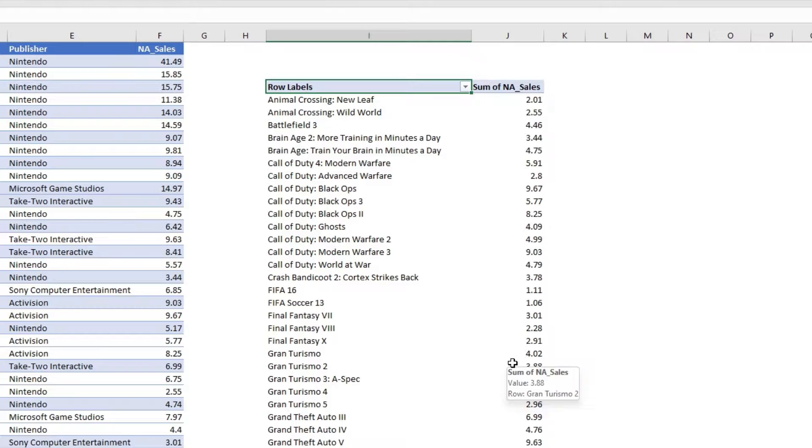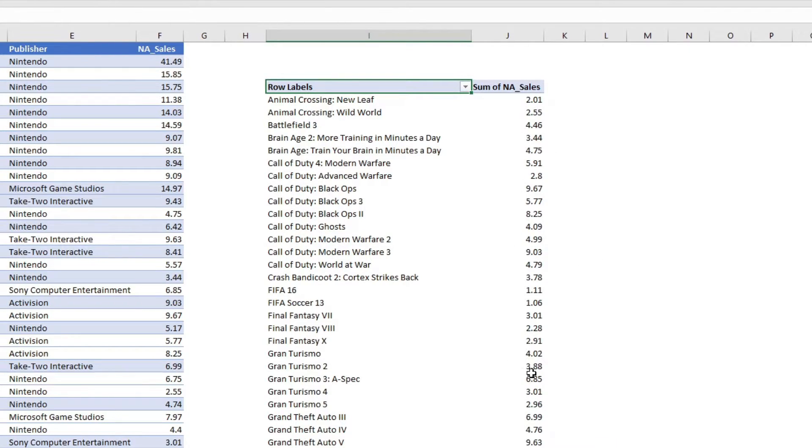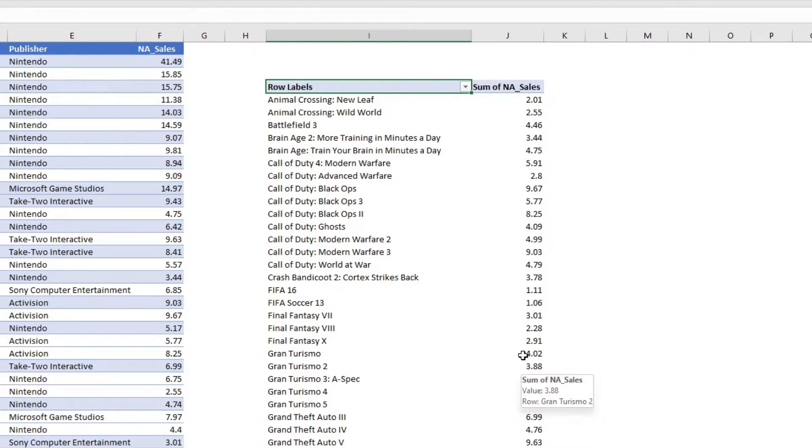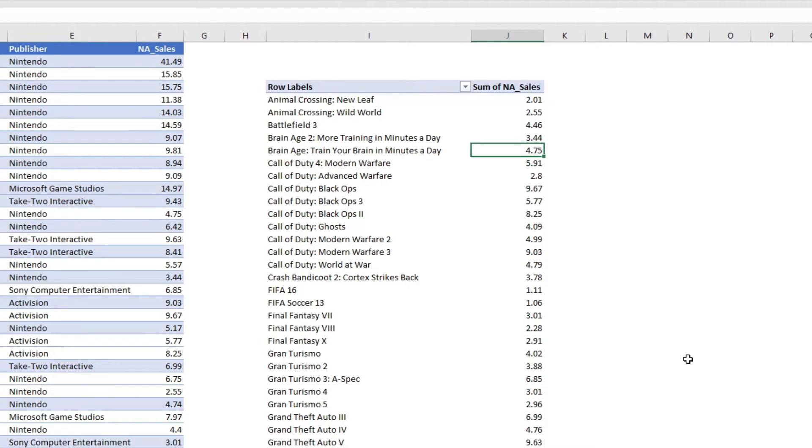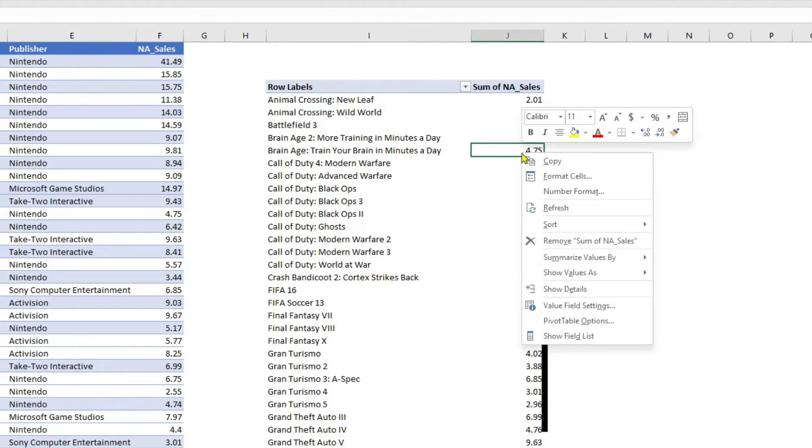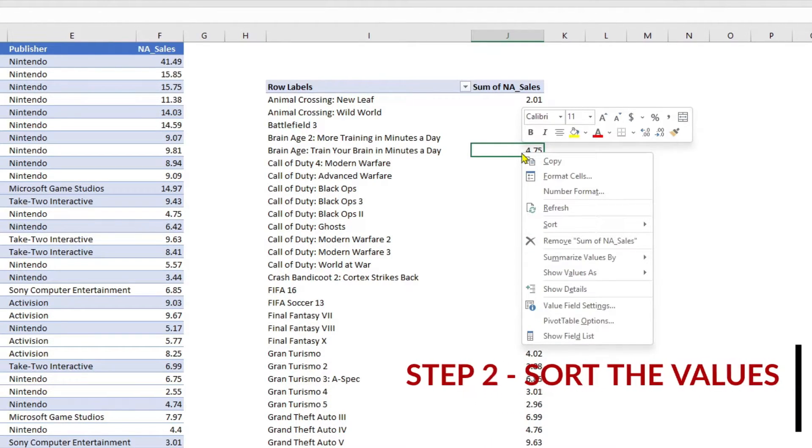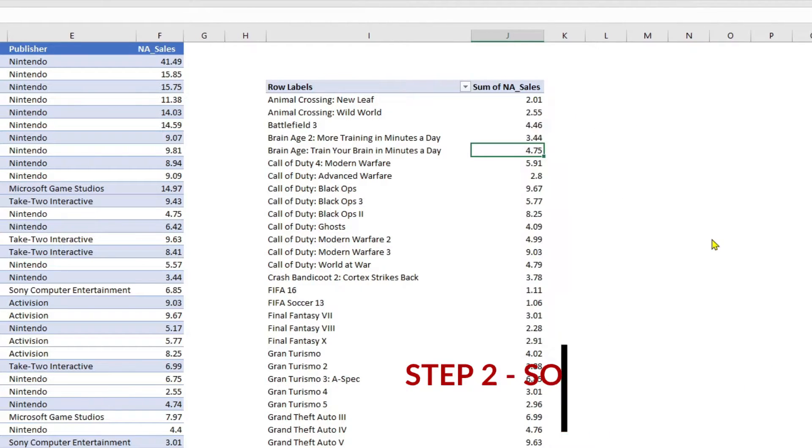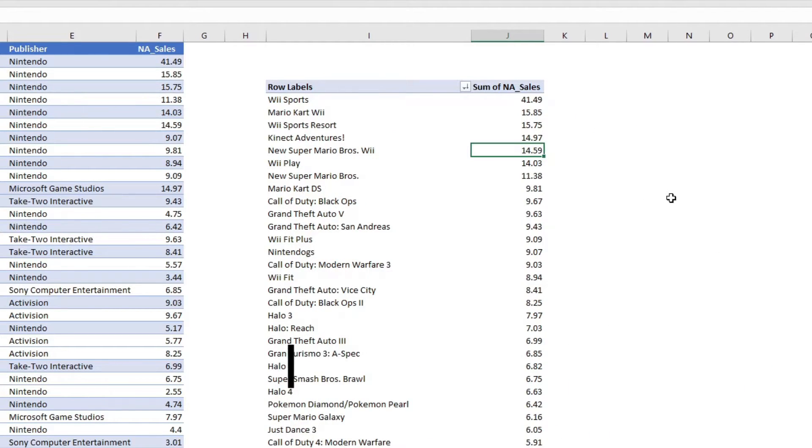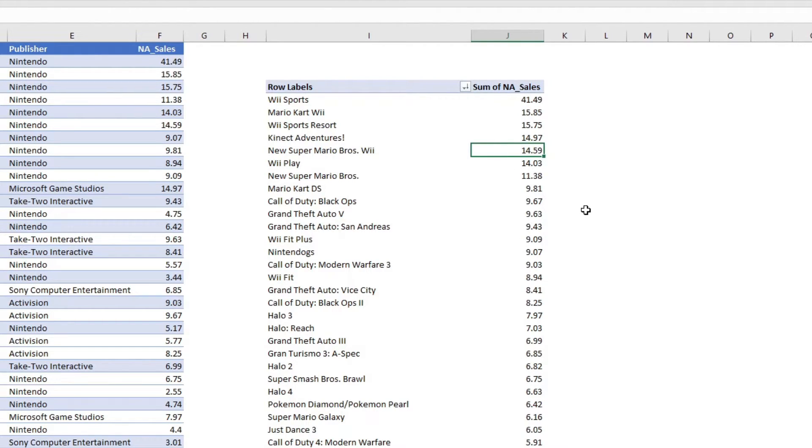The next step would be to sort the North America sales by highest to lowest. To do that, let me click on any of those sales values, then right click and sort largest to smallest. Now, what this does is it sorts all the values from largest to smallest, but it does not give me the top five.